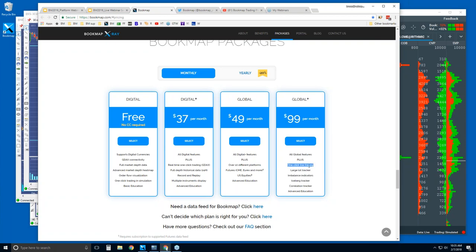Global Plus is everything in Global but includes a host of add-on indicators. One is the ability to trade right from the chart — you can hide your orders behind high liquidity or front-run high liquidity for a higher probability of a fill. There are also proprietary indicators for understanding order flow, identifying specific players holding large areas of liquidity, imbalances, or if they're getting filled in specific areas using iceberg orders.